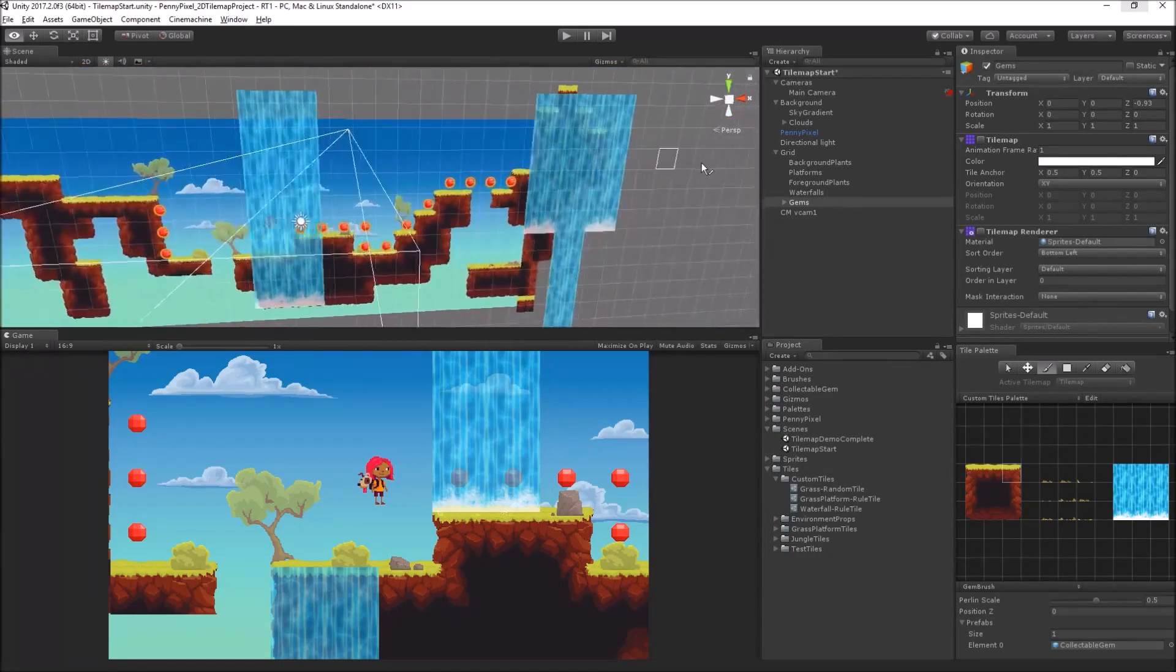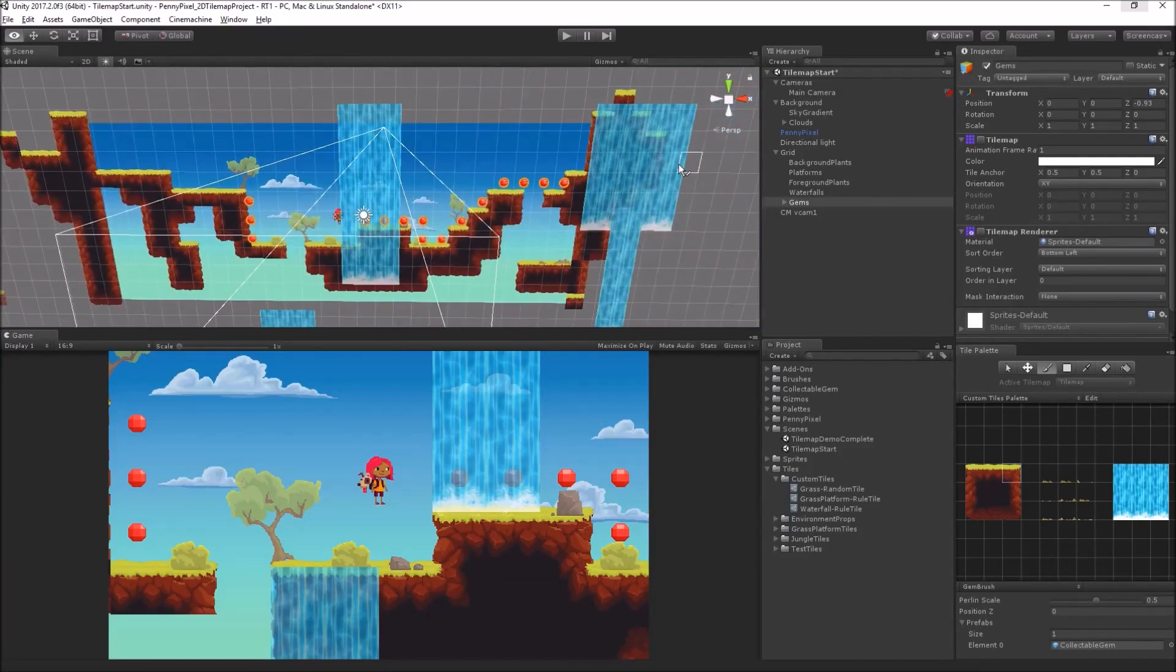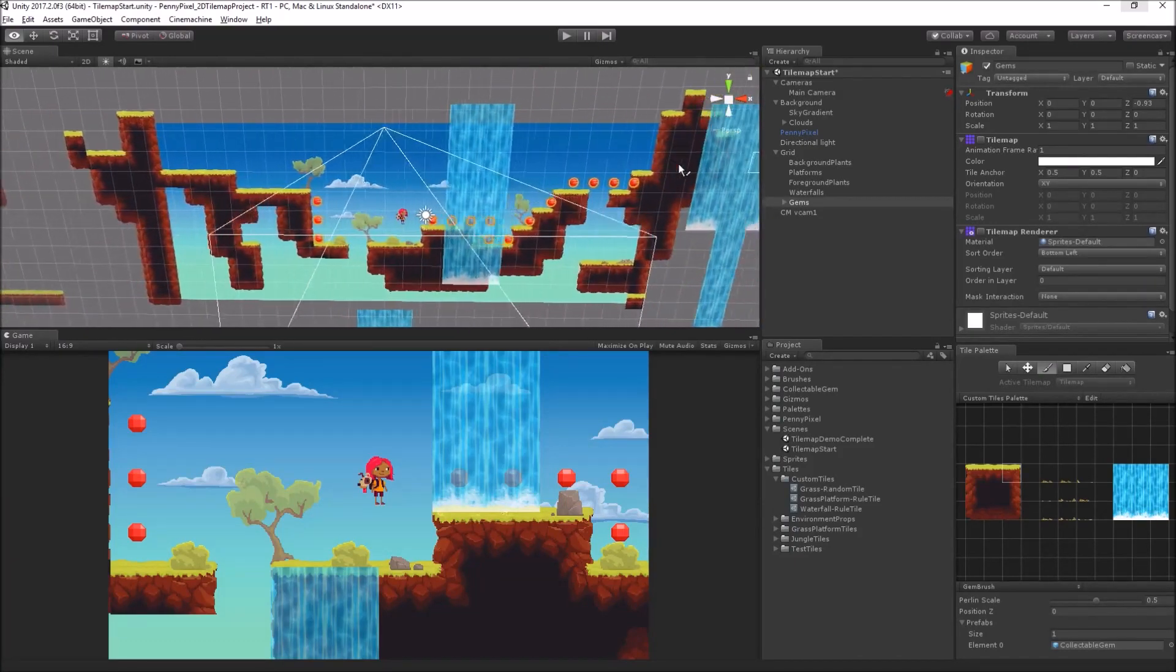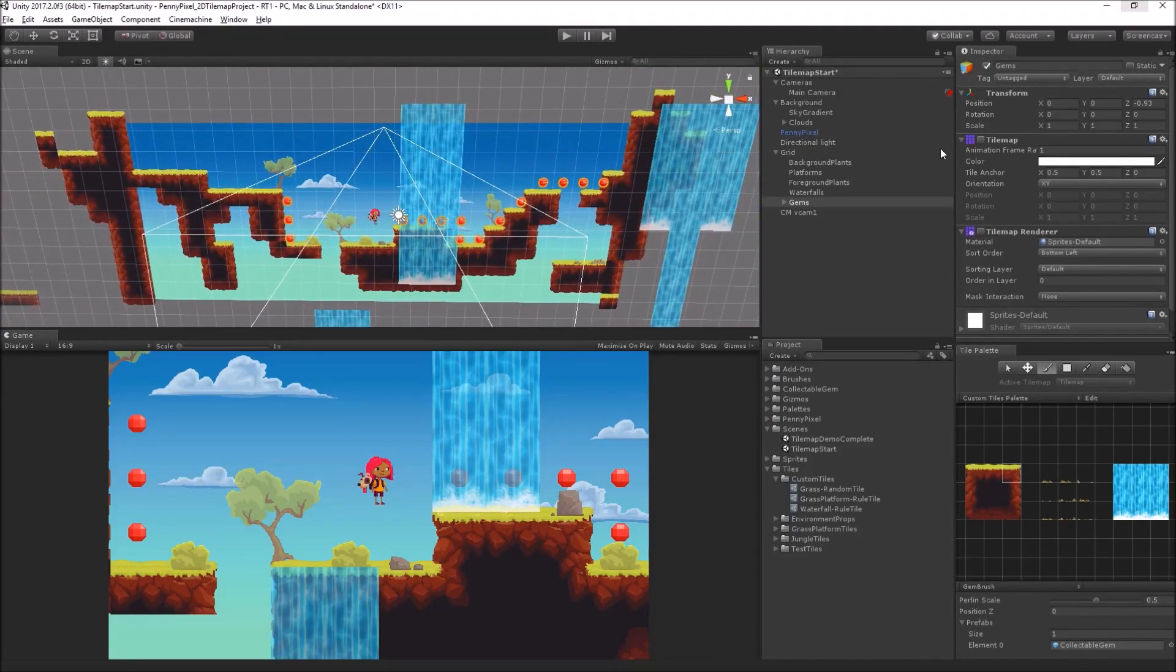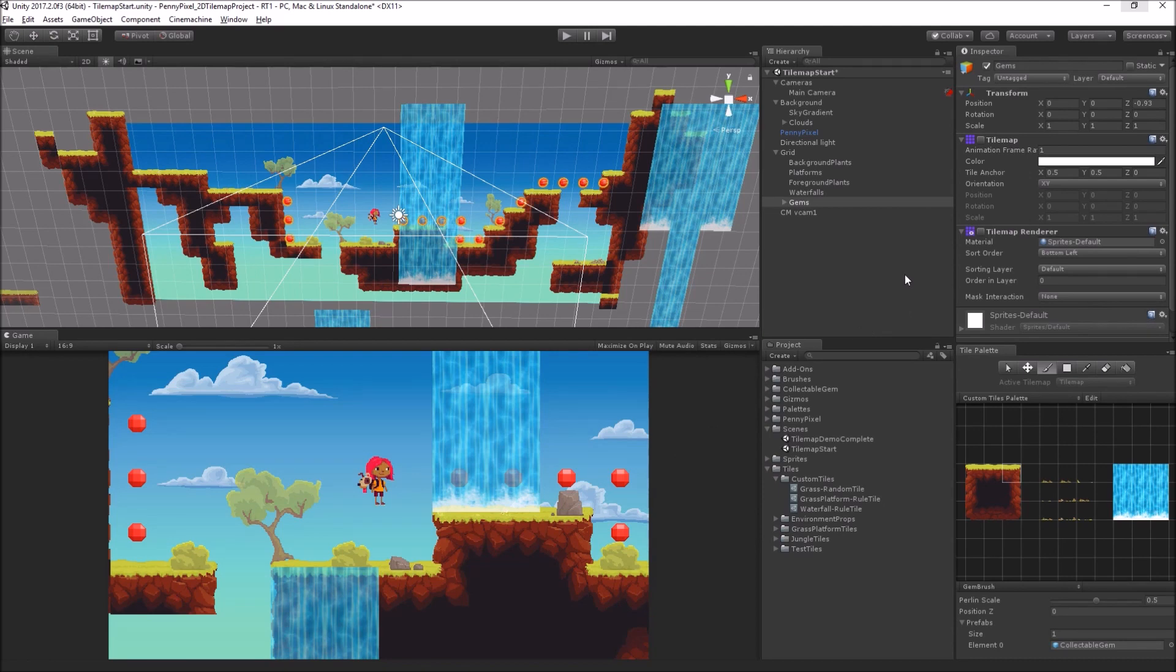It's just rendering it with an orthographic camera, which flattens out the perspective. So you can actually use some 3D stuff in your 2D games if you want to, and in this case, this allows us to sort the transparent waterfall in front of the 3D gems. It's a little trick for you there.